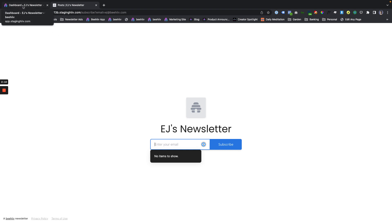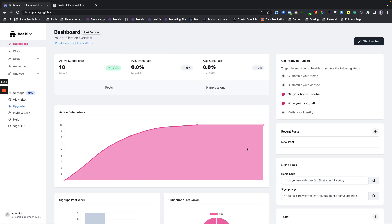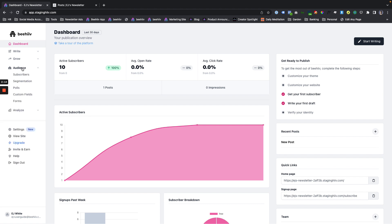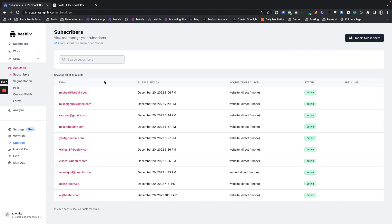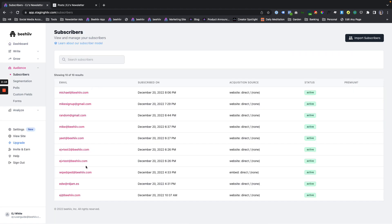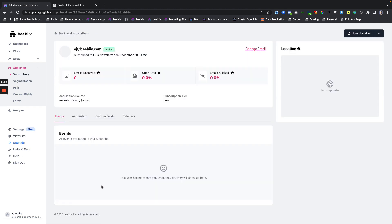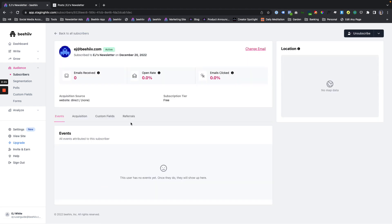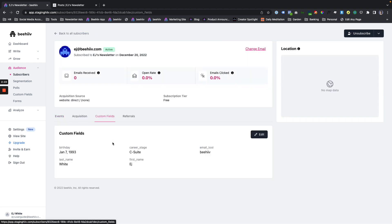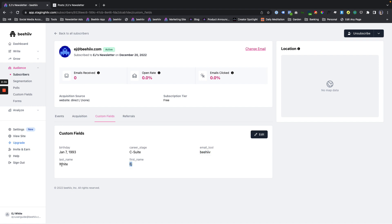So if I go to the dashboard, this is something I'm sure you all are familiar with. We go to subscribers. And this was the one I just created. And we go to custom fields. You can see now that the birthday that I set, the career stage, email tool, first name and last name have all been set. And now I can use them within a post.